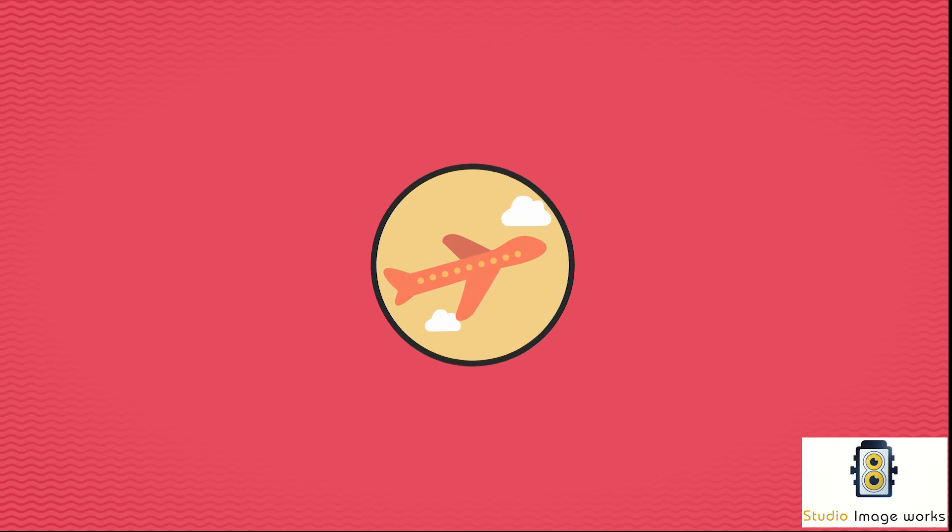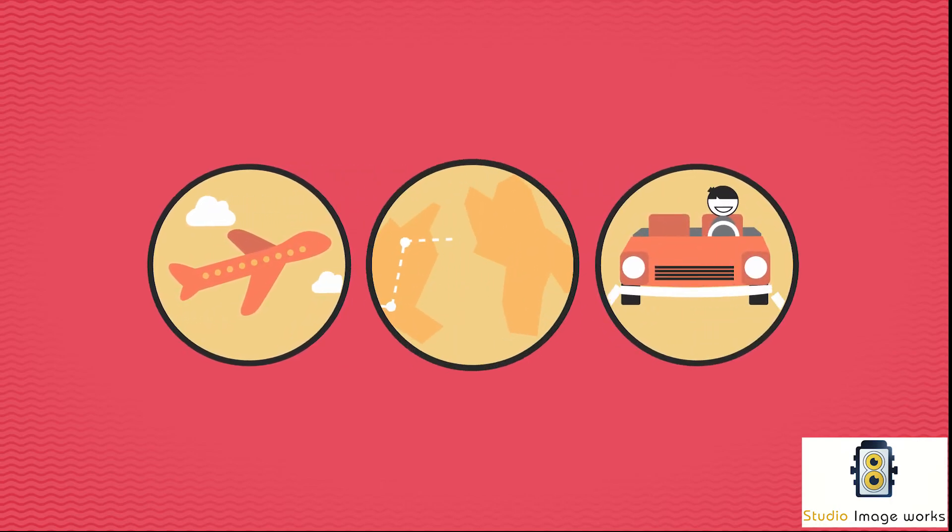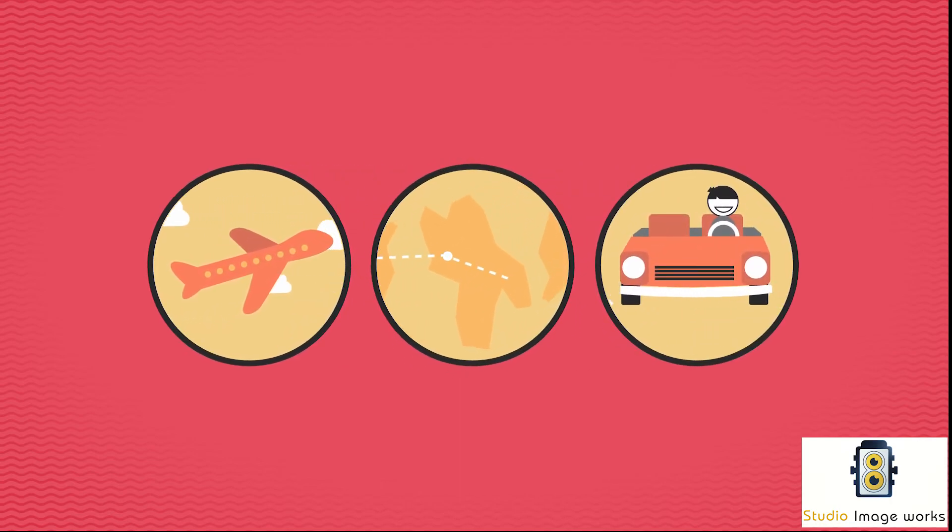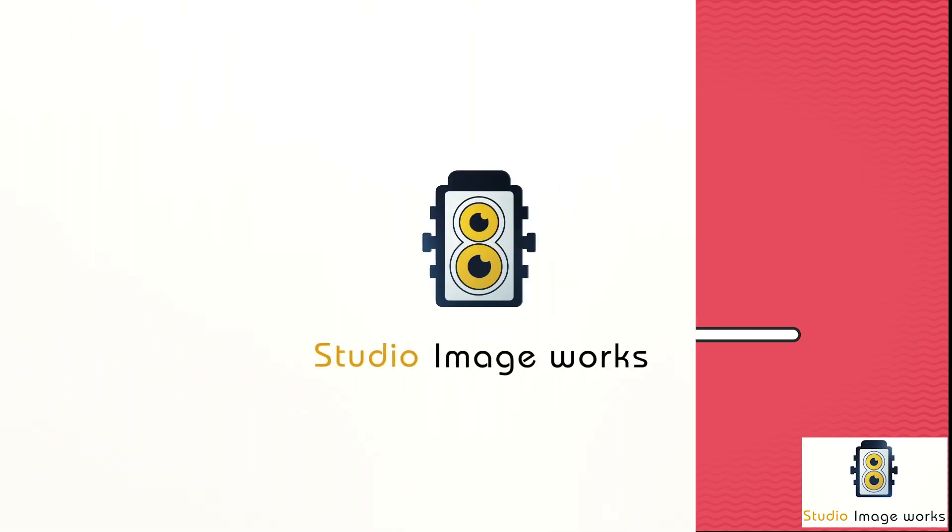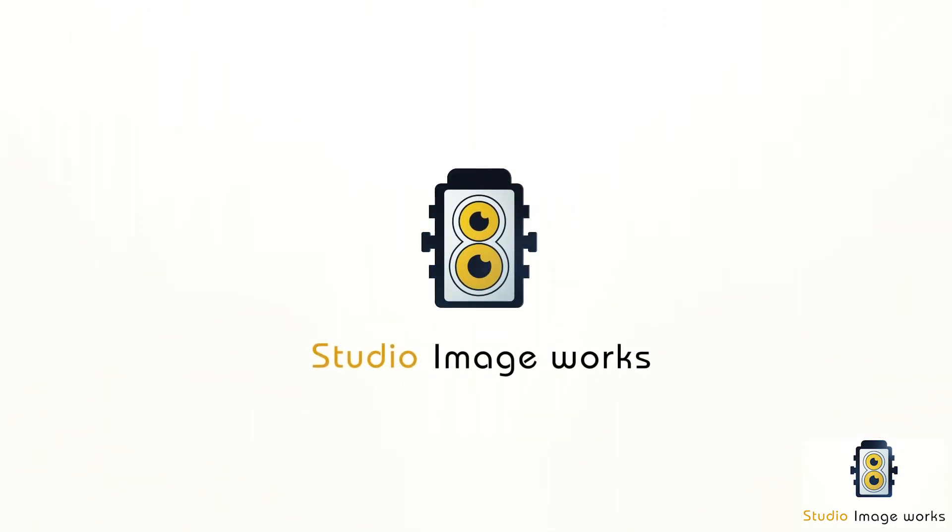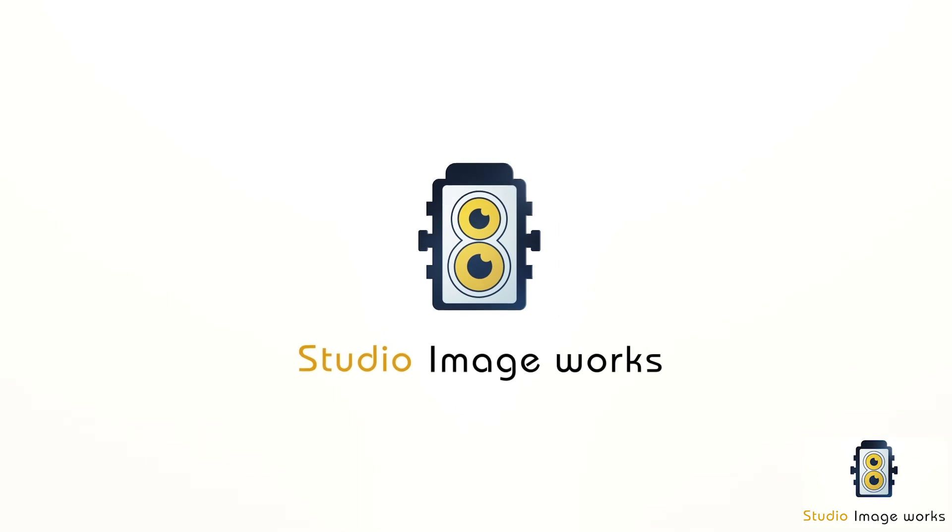Our team will produce videos that rock and are affordable at the same time. Let us be your secret weapon for making the best videos on the web. Contact us to know more and get started today.